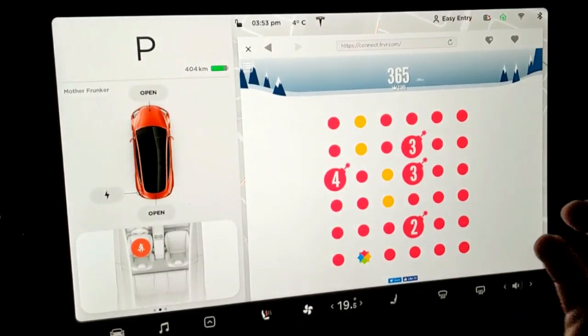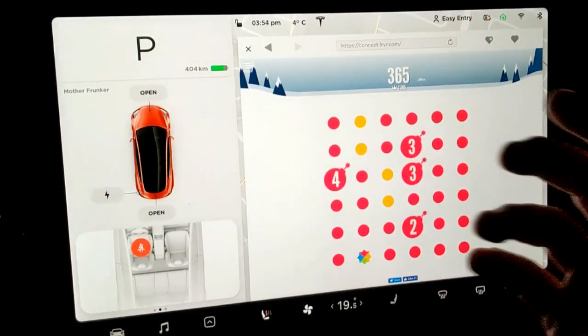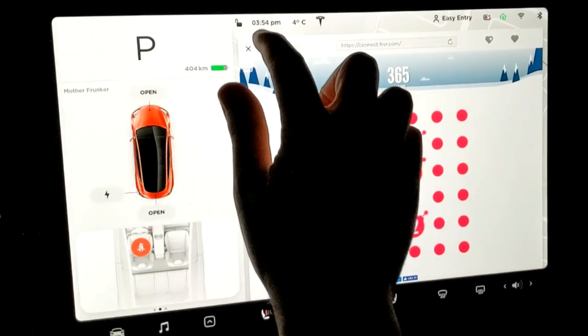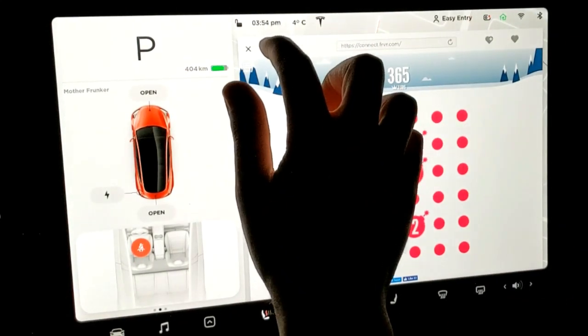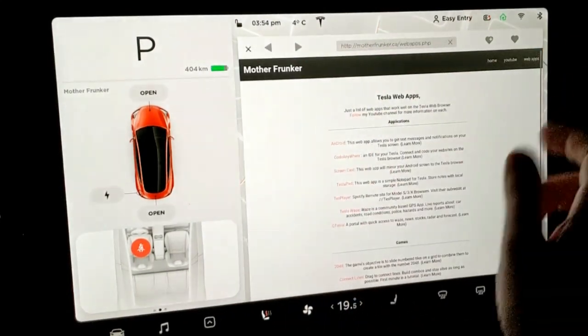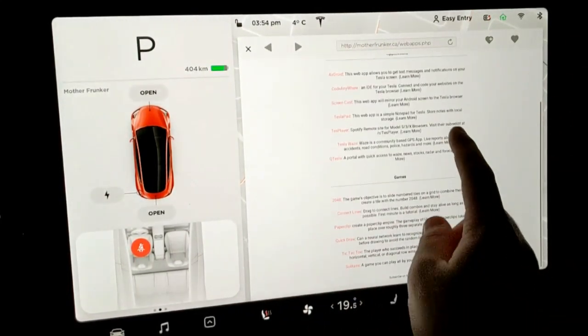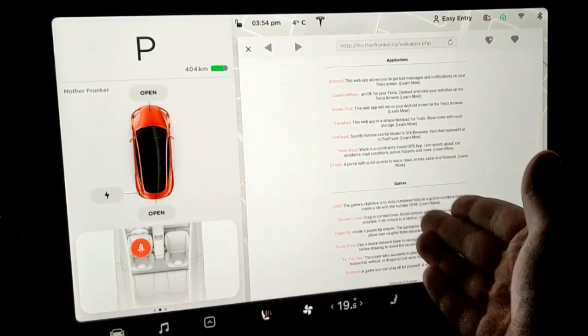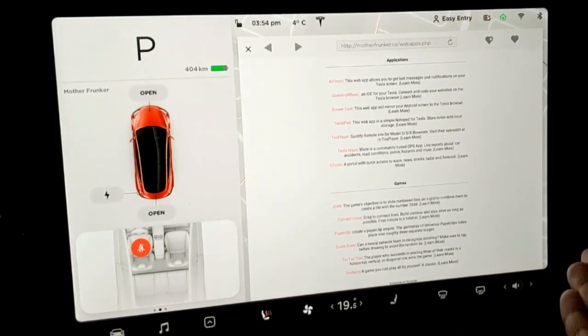Just something fun to do. You're at a supercharger, you don't want to play the Atari games, just go to motherfrunker.ca, click web apps and as you can see we have what, six games now you can play and then seven different apps that might be of use to you. We'll keep adding to this.